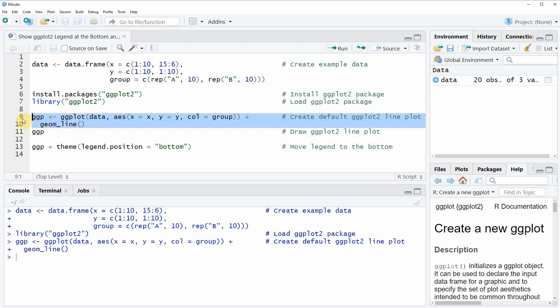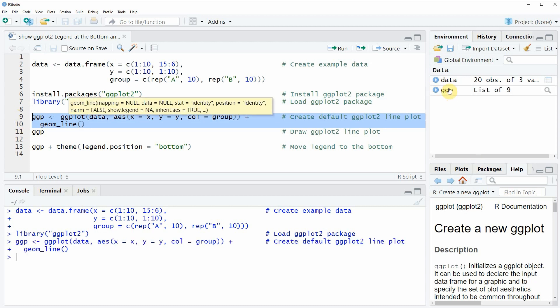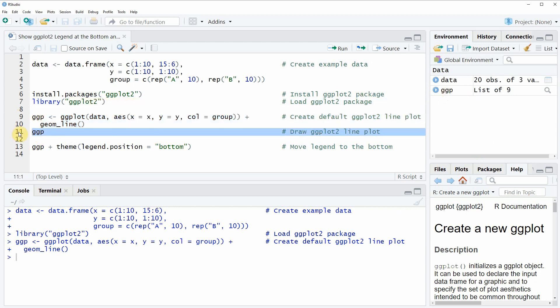If you run these lines of code, you will see that a new plot object appears at the top right of RStudio, and we can also draw this plot to RStudio by running line 11 of the code.